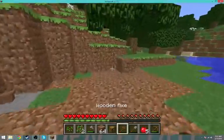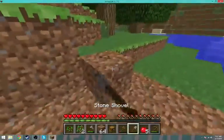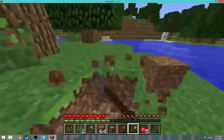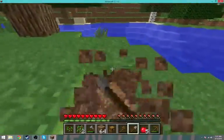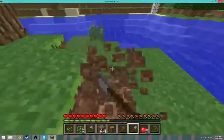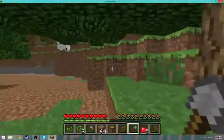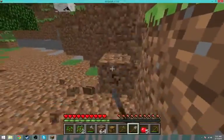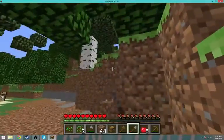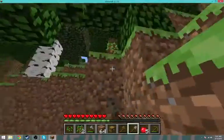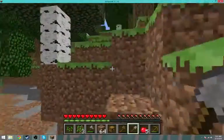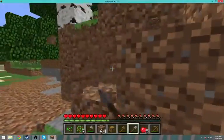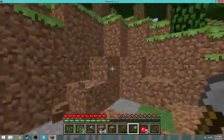Let's just clear some of this land right here. Tell me what you want me to do with this world — what kind of houses do you want me to make? I kind of want to make it look as natural as possible.